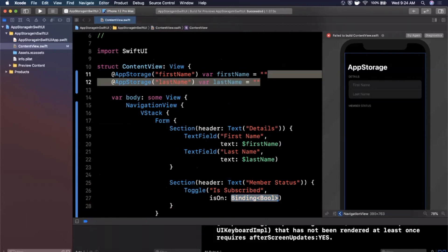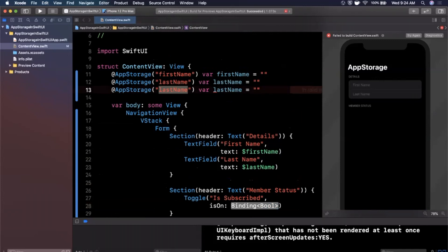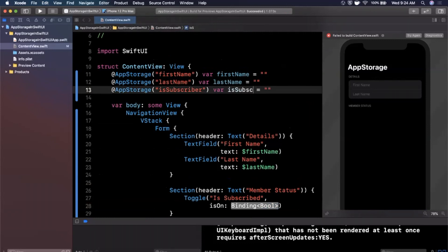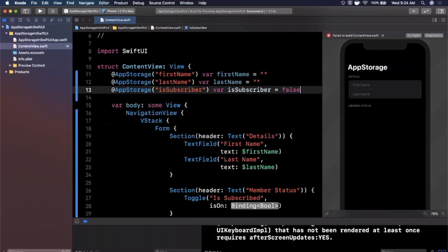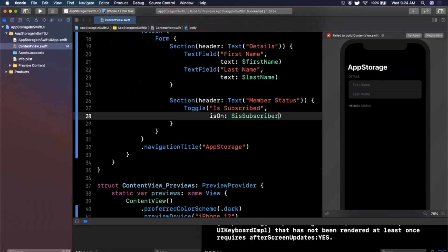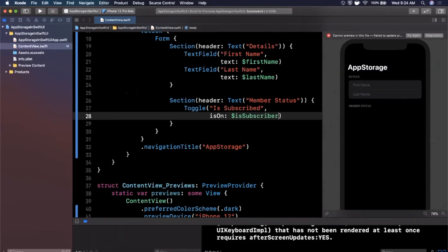And this is on binding. Once again we can use an app storage property wrapper to pass it in, so we're going to create another @AppStorage. We're going to call it is subscriber and instead of this being a string, we're going to have it be a boolean. By default it'll be false and then for this is on binding we can say dollar is subscribed. Let's go ahead and hit try again in our preview. We should now see our toggle in the second section here if it decides to update, which it's not doing.